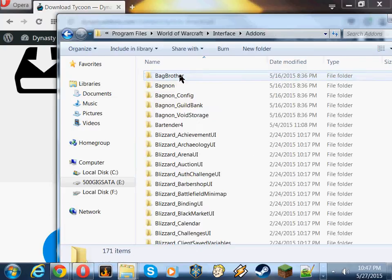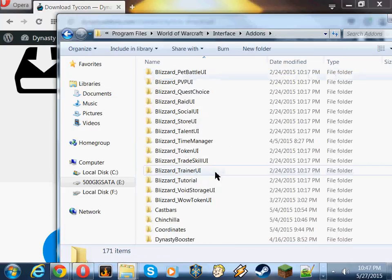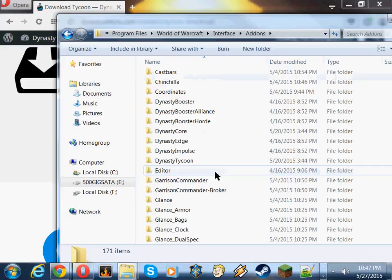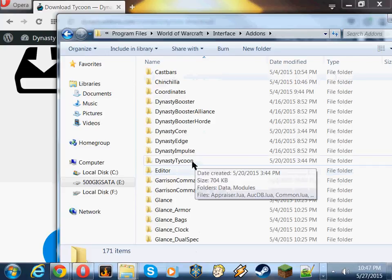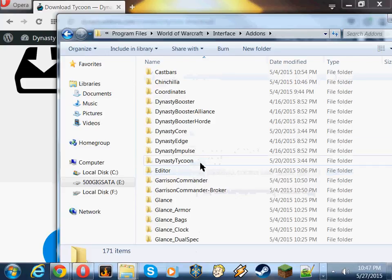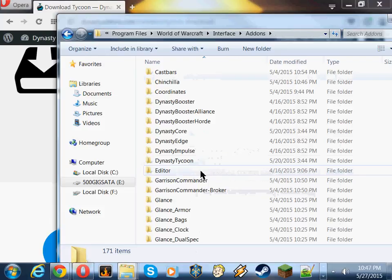It's installed. I already have it installed, so I'm not reinstalling it. But you'll see if you go into that add-ons folder, Dynasty Core and Dynasty Tycoon in there.